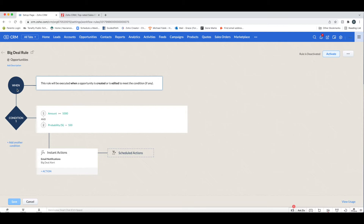When you set up a workflow, you start with the 'when,' which is essentially when the rule will be executed. Next you have the conditions — what are the conditions that will make this action be taken? And then the next thing is the action that will be taken.